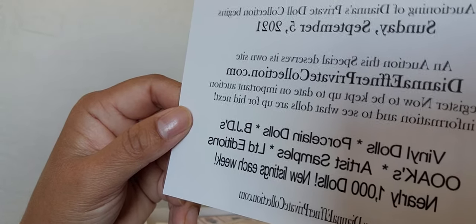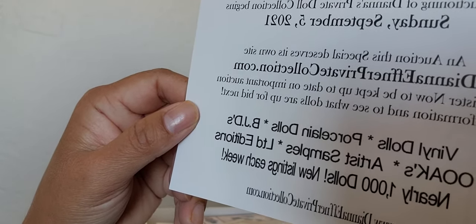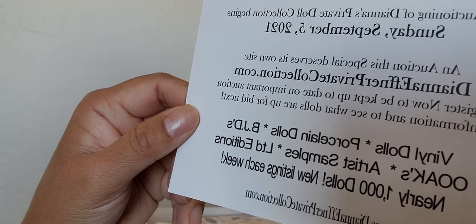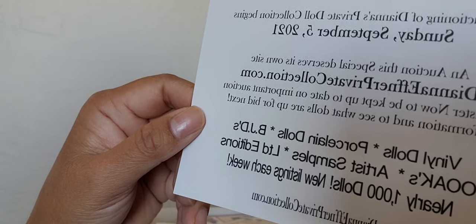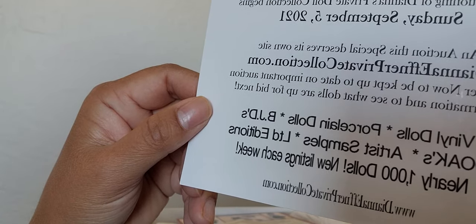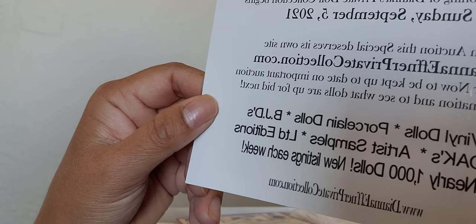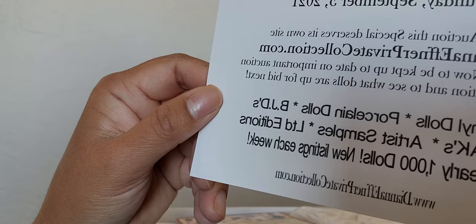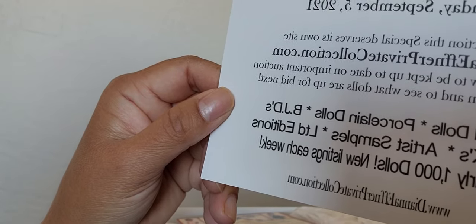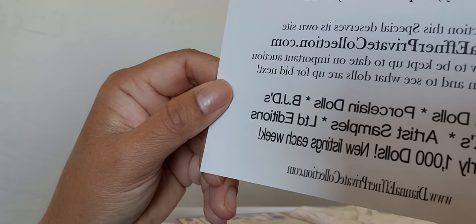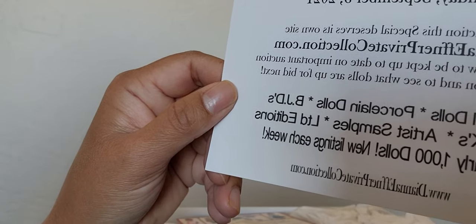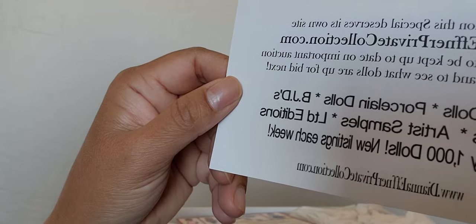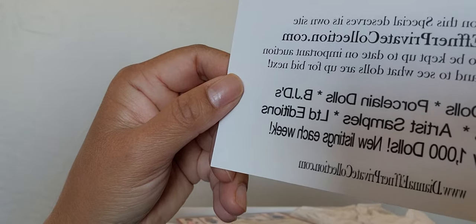It says the auctioning of Diana's private doll collection begins Sunday September 5th 2021. An auction this special deserves its own site, dianaefnerprivatecollection.com. Register now to be kept up to date on important auction information and to see what dolls are up for bid next. They have vinyl dolls, porcelain dolls, BJDs, one of a kinds, artist samples, limited editions. Nearly one thousand dolls, new listings each week.